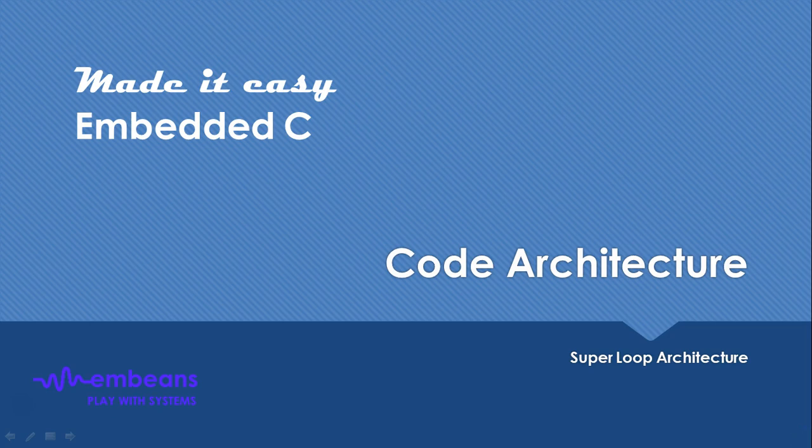Hello friends, in this part of the tutorial we are going to talk about the code architecture of embedded C. This is very important. Before we start any language or platform, we need to understand how the architecture is going to form to design and develop your own application on top of it.